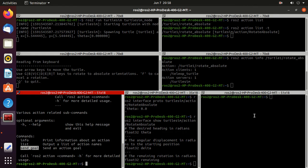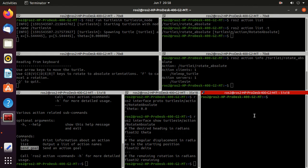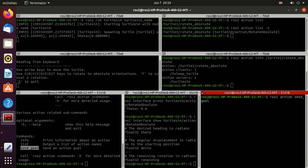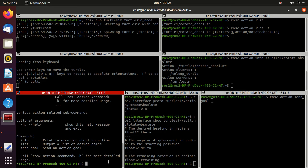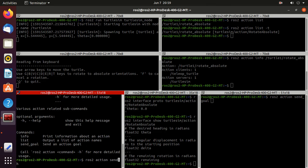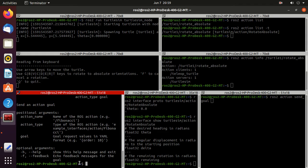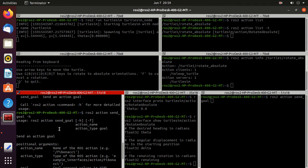So we will try this send_goal command. Just type ros2 action then send_goal and then action. So we will go for the help for this command. Just type ros2 action send_goal -h. And here in the usage you can observe.